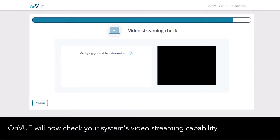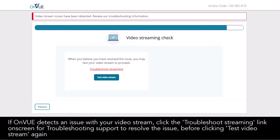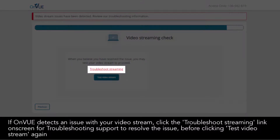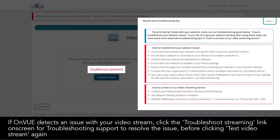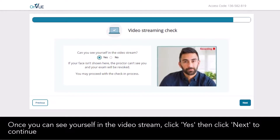OnVUE will now check your system's video streaming capability. If OnVUE detects an issue with your video stream, click the 'Troubleshoot Streaming' link on screen for troubleshooting support to resolve the issue before clicking 'Test Video Stream' again. Once you can see yourself in the video stream, click 'Yes', then click 'Next' to continue.